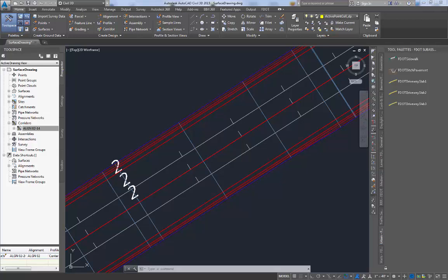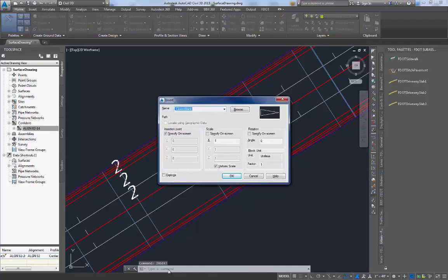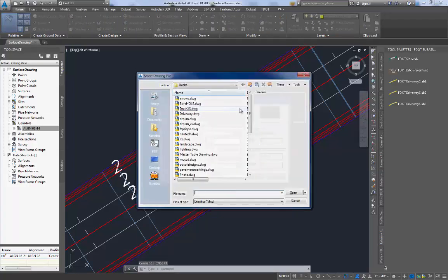This video demonstrates the basic use of the FDOT driveway sub-assemblies. To facilitate using the FDOT sub-assemblies, you need to insert the driveway dynamic block along the edge of pavement in your corridor model.